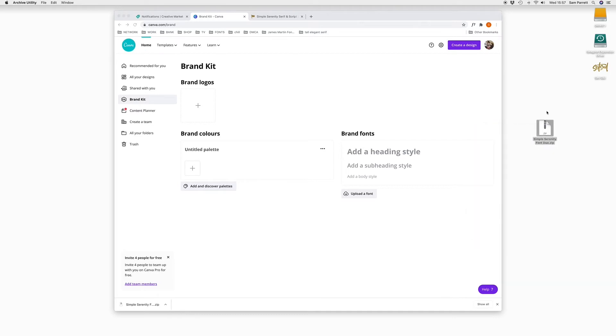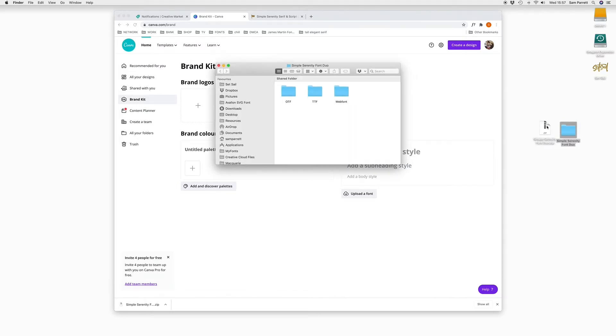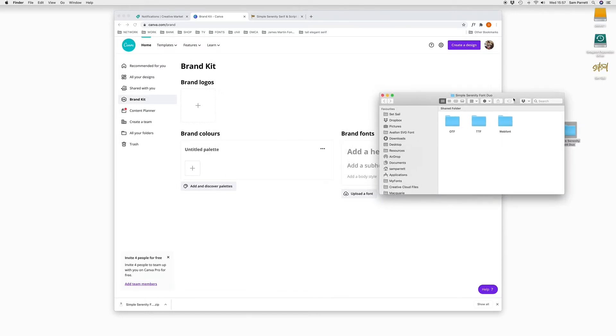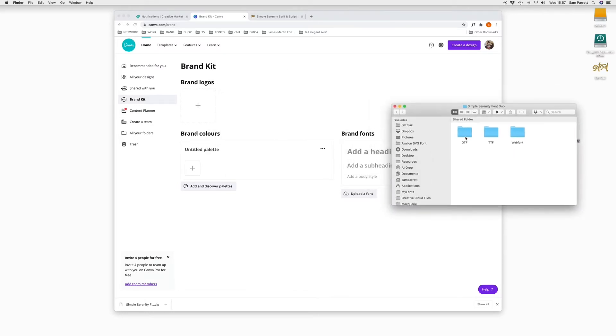I think on Windows, you might need to right click and choose extract. So you can see the folder here now has the OTF and the TTF font files. There's no real difference between these two formats.